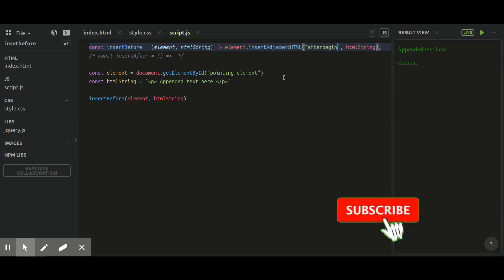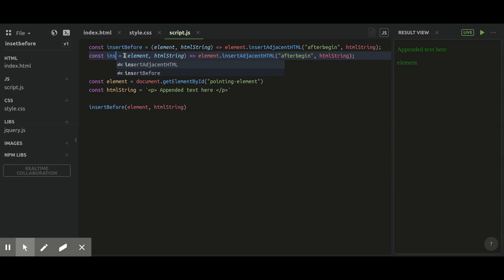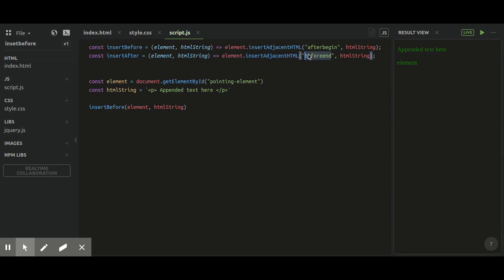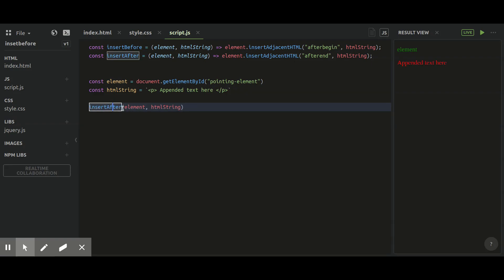Now let's see the insertAfter function. In insertAfter, we are just changing the position. For insertAfter you mainly use two positions: 'afterend' will append your element after your pointing element ends, and 'beforeend' will append your element inside of your pointing node at the end as a child. For this function we also use the same element and html string arguments, just calling insertAfter instead of insertBefore.